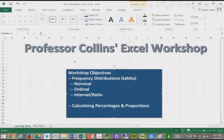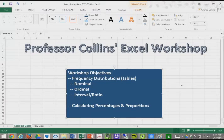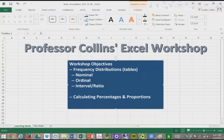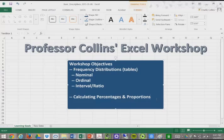Hello, and welcome to Professor Collins' Excel workshop. I am Professor Collins. So in this workshop today, these workshops are just a few minutes each, I would say five to ten minutes. Some may be longer, some may be shorter.